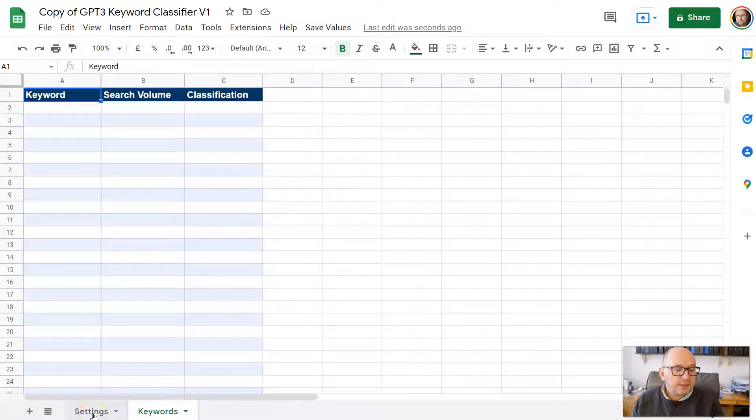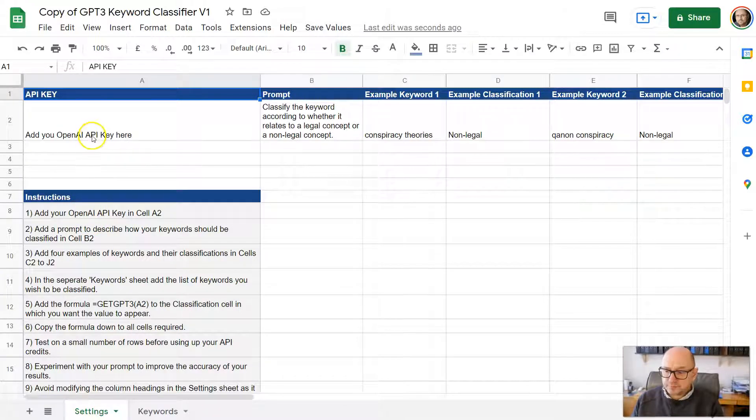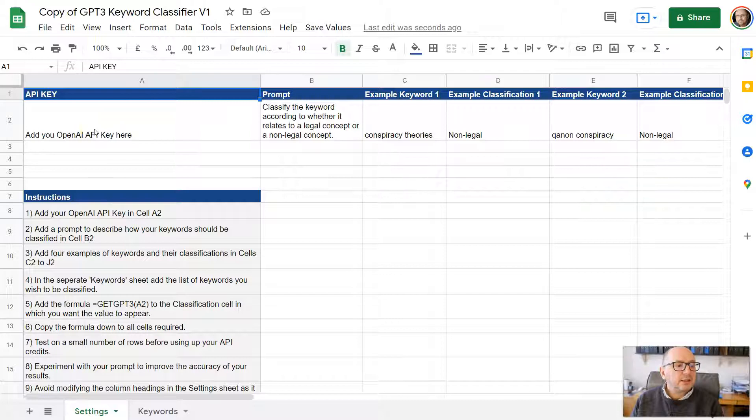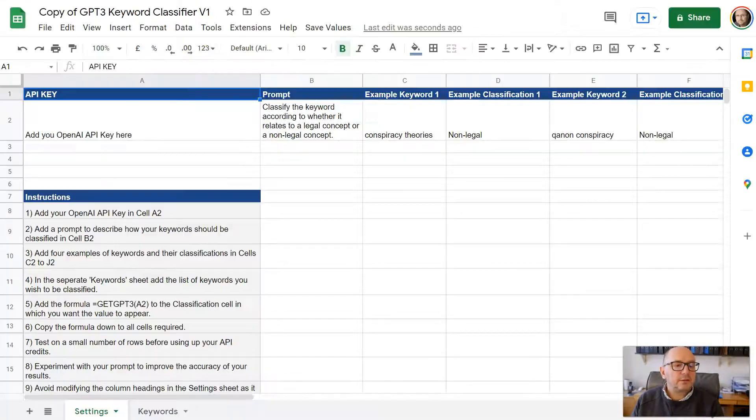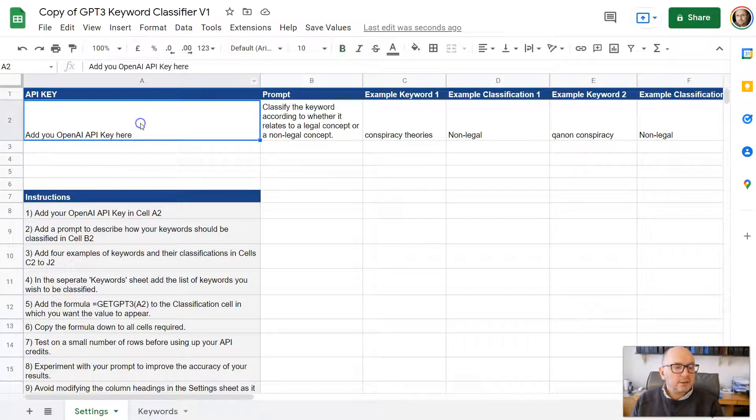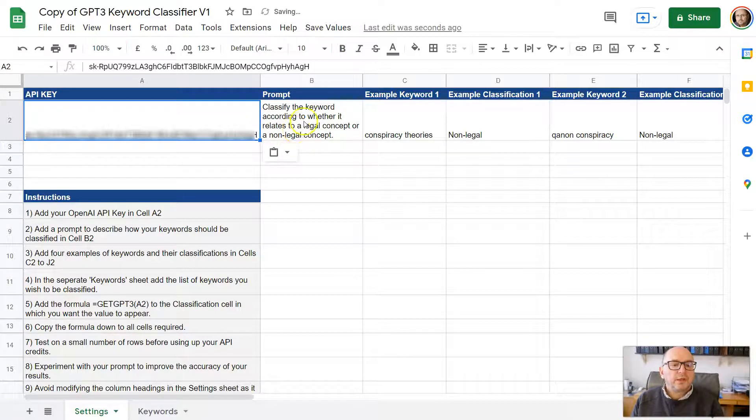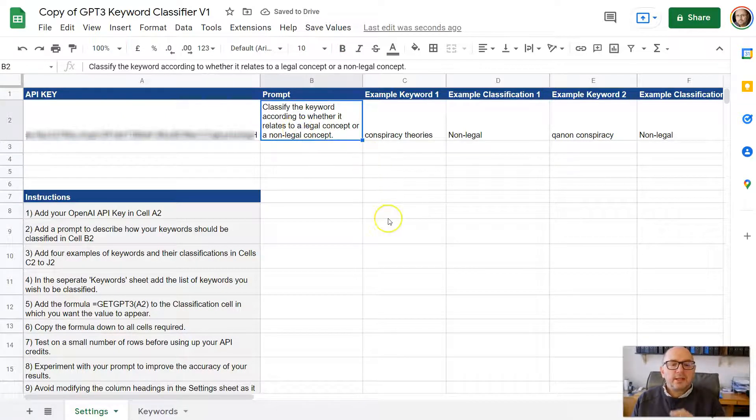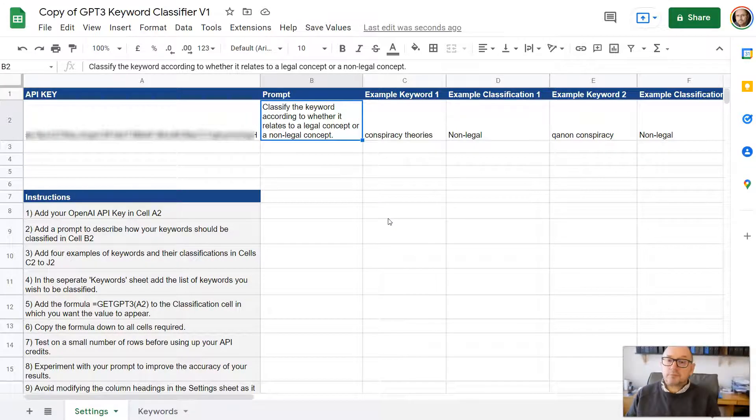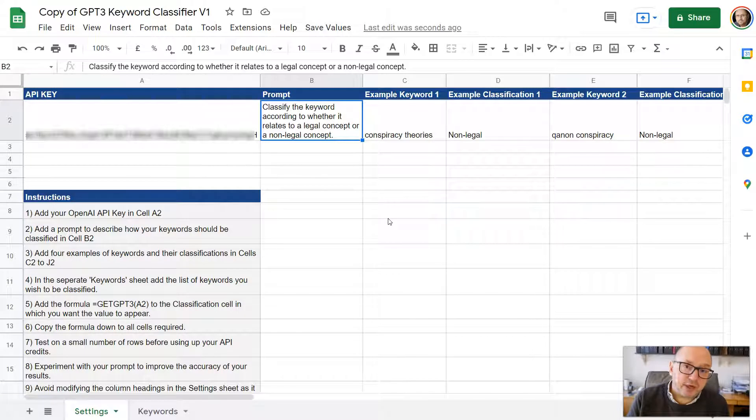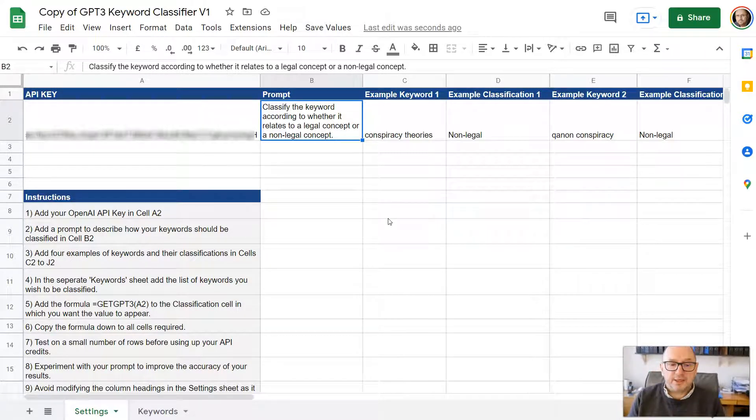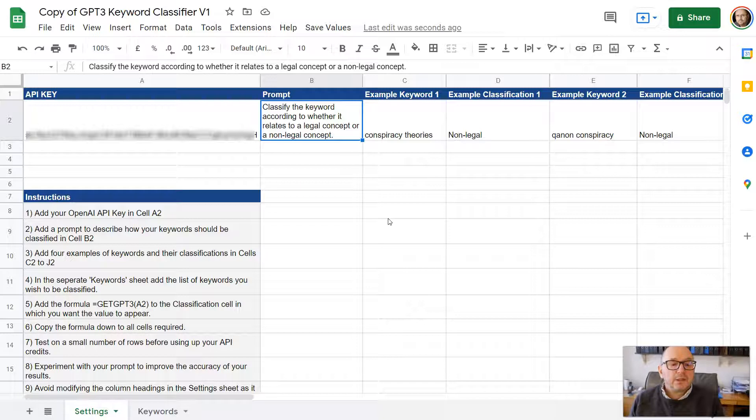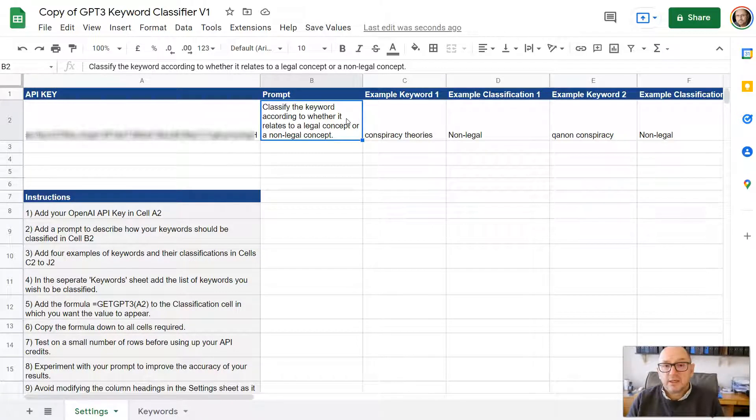Let me just show you this process. Back in the settings sheet, the first step is to go and put your API key here. So let me just go and copy that and then put the API key in there. And then in this cell here, which is B2, this is the prompt. So this is where you describe to GPT-3 how you want to have these keywords classified. I've put here classify the keyword according to whether it relates to a legal concept or a non-legal concept. But you could put anything here.